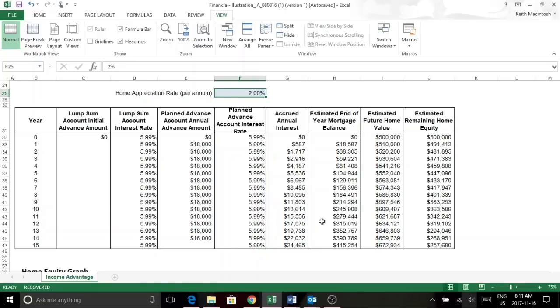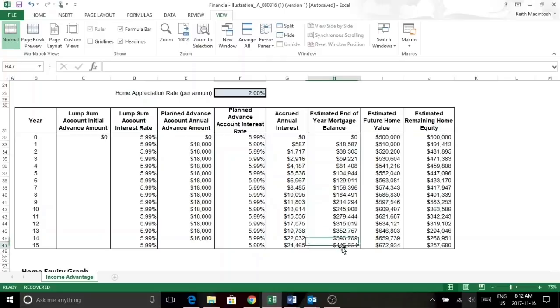So what that does is your house is always your house. And that allows you to compound advances and compound the interest back into that house. So you see here, the mortgage balance being approximately $415,000, but the value of your house being $672,000.